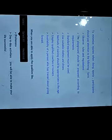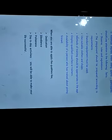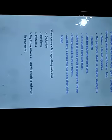When you are able to apply the qualities like dedication, obedience, politeness in day-to-day activities, you will be able to make your life successful.